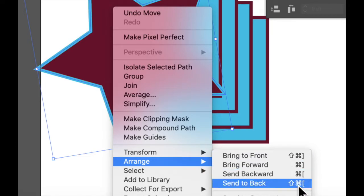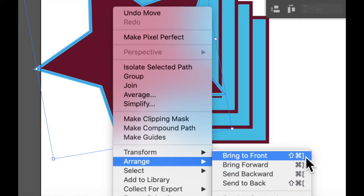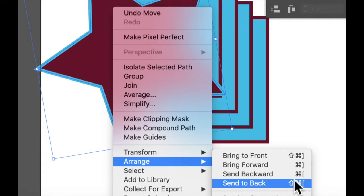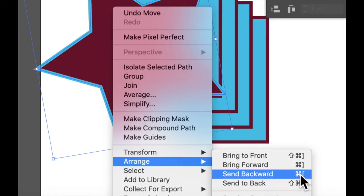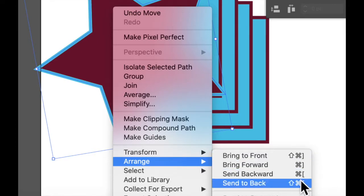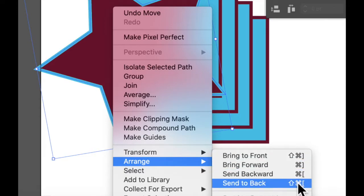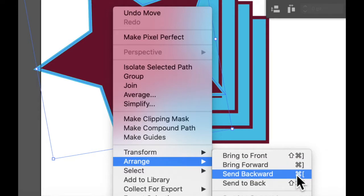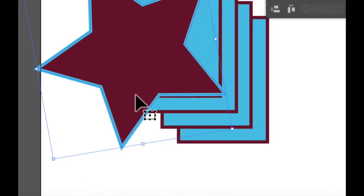Now I'm on a Mac, so it has the Command key. It's Shift Command, and these are the bracket keys next to the letter P on the keyboard. On a PC, I believe it would be Shift Control Bracket. The key commands are actually very useful, and you're going to want to use these. So instead of Command bracket, it would be Control bracket on a PC.